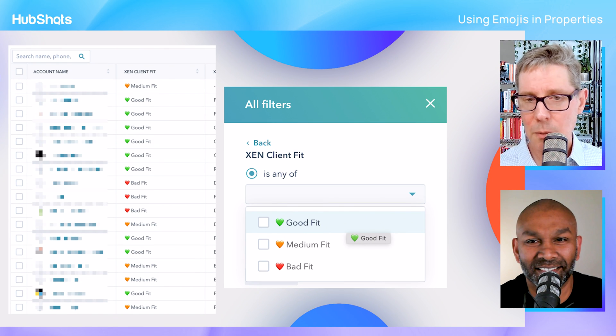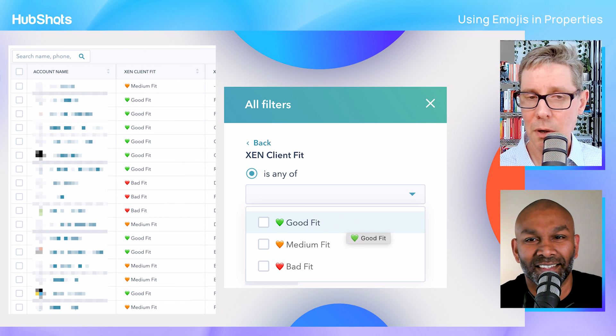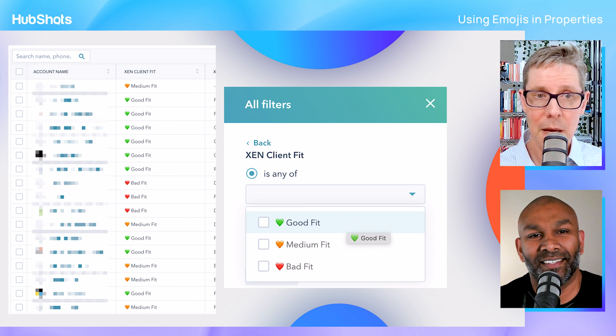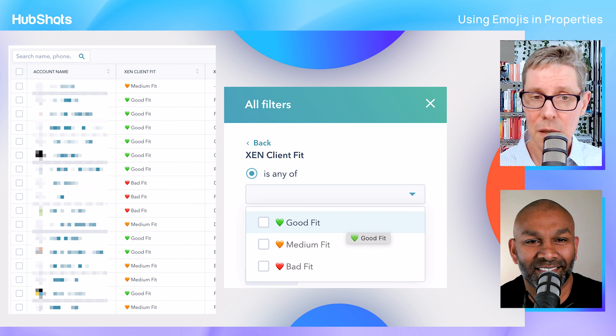Here's an example of using emojis in a property — this is a dropdown. You can see we've just got some emojis; you can grab them from getemoji.com. You can use them in views — there's an example in the screenshot in the show notes. And the question of course is: can you filter on them? Yes, you can, so you can filter on those. HubSpot takes care of all of that for you.